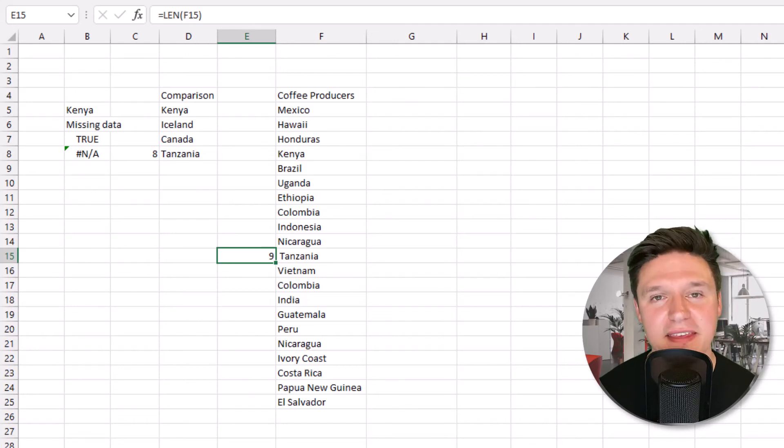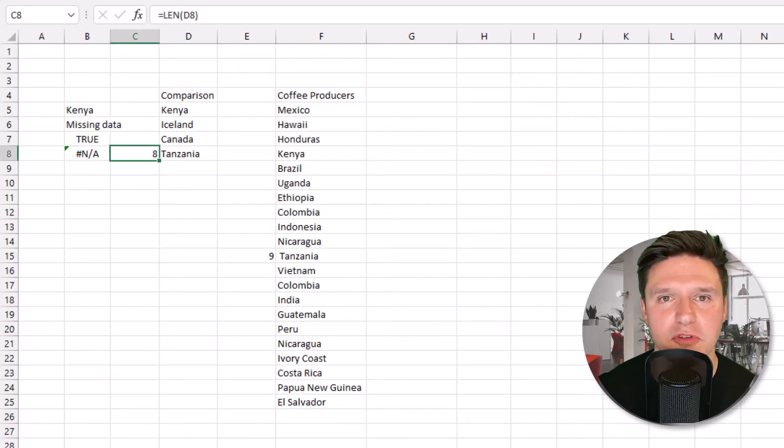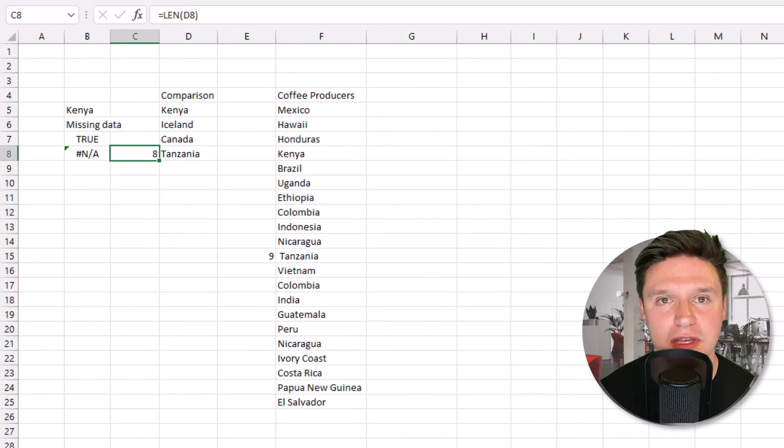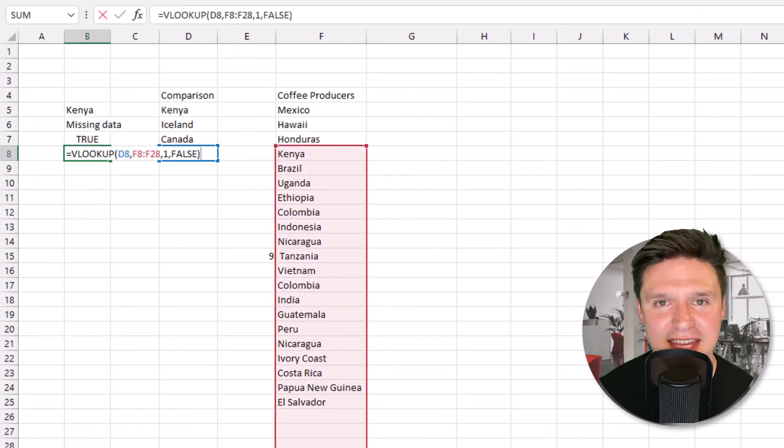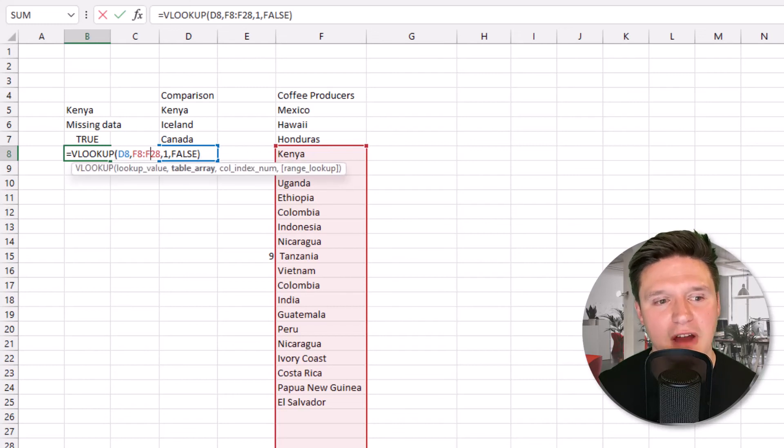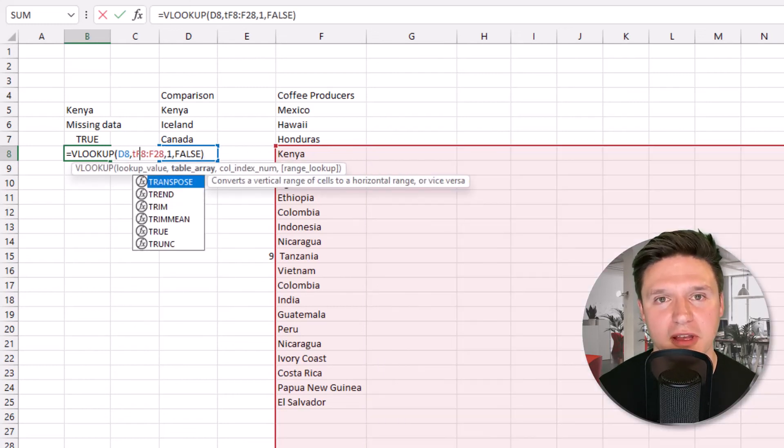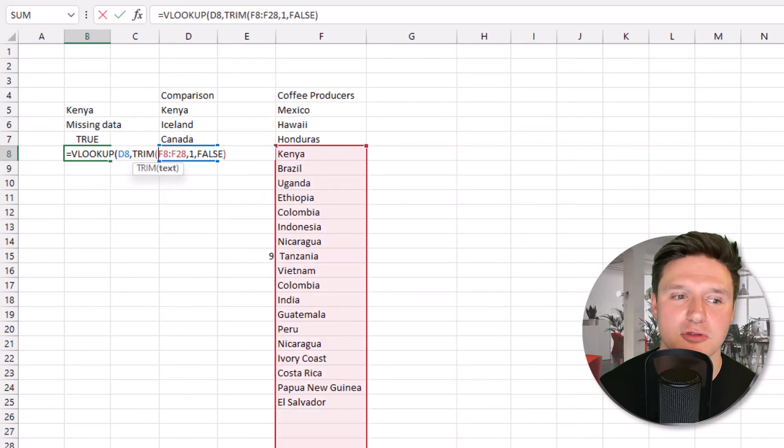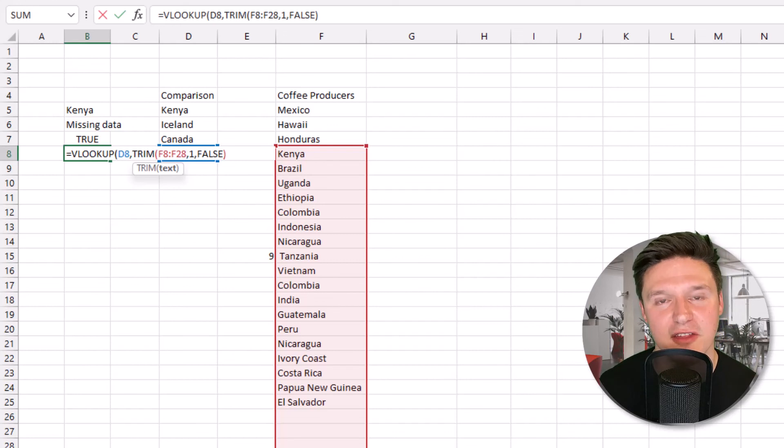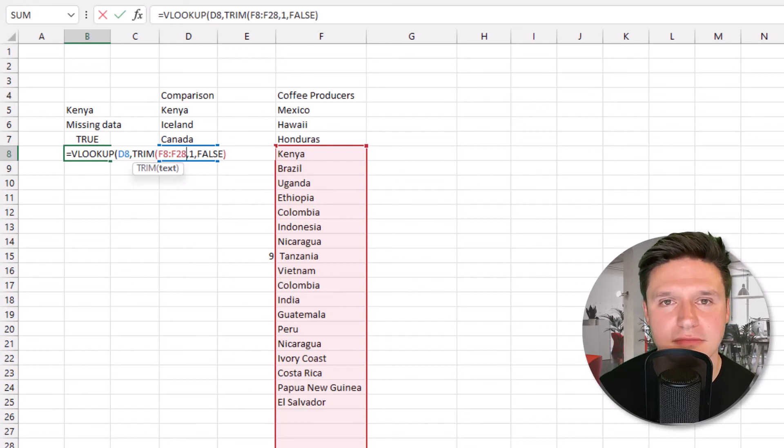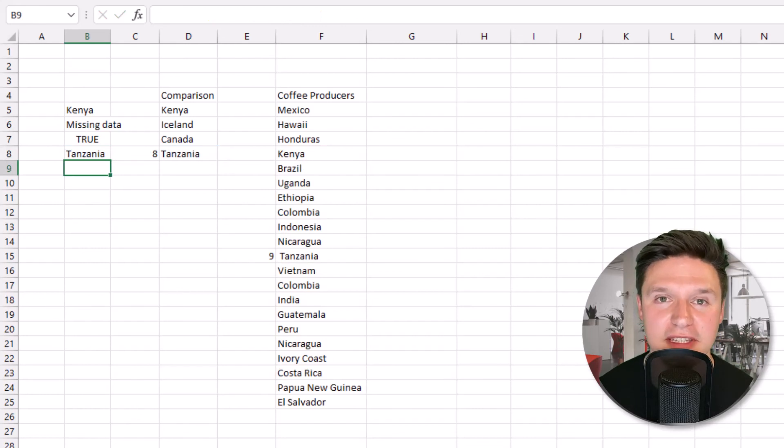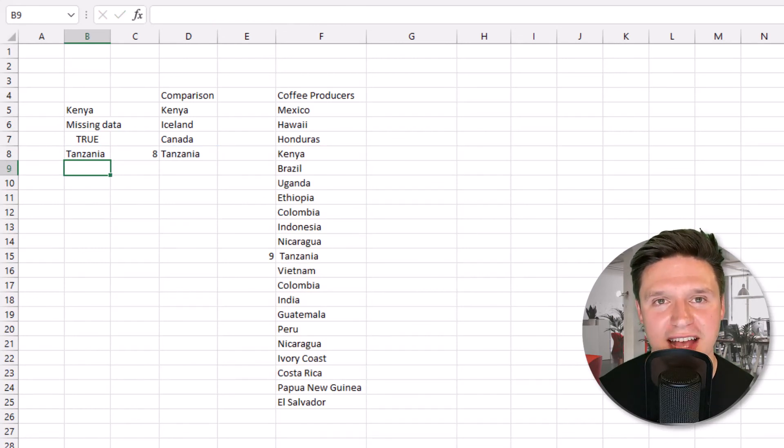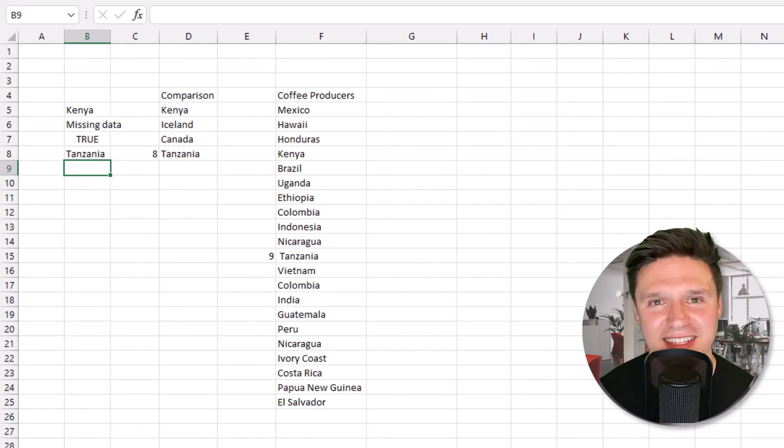To fix this, I can remove extra spaces using the TRIM formula. I'll press F2 to edit the active cell. I'm going to wrap the table array in a TRIM formula. TRIM, open parentheses, and then close parentheses on the other side of the table array and press enter. The VLOOKUP is now returning a match because we're removing extra spaces from the values in the table array, which is our coffee list over here in column F.